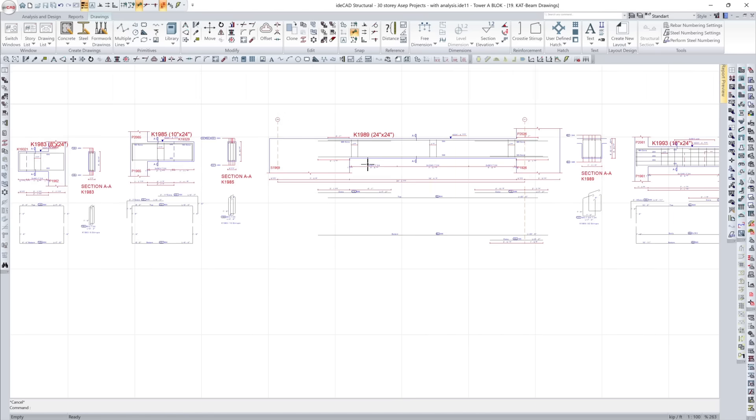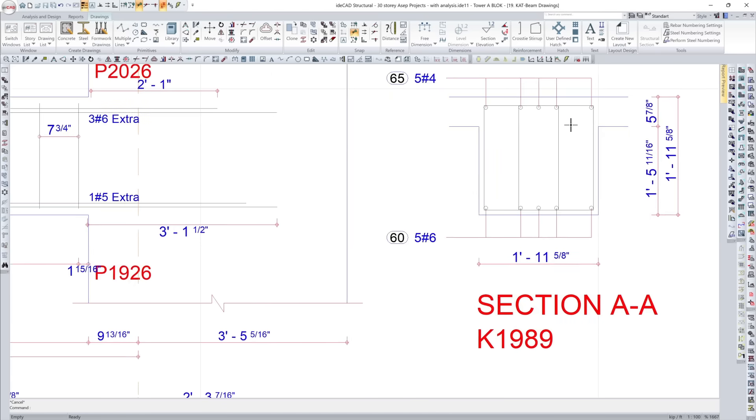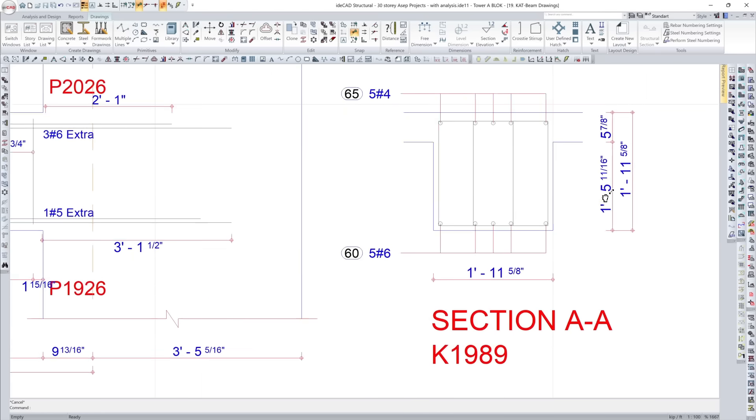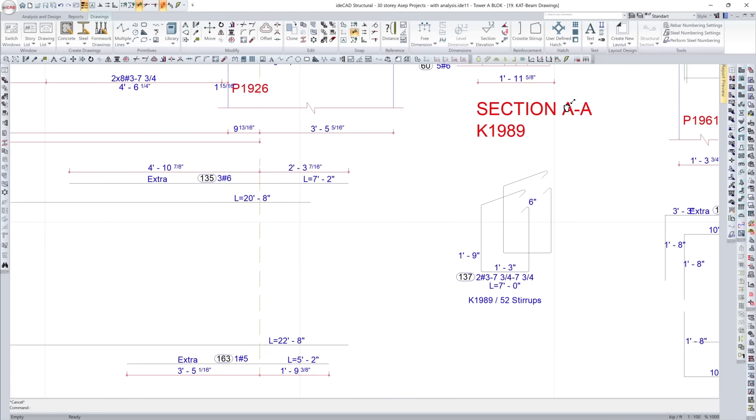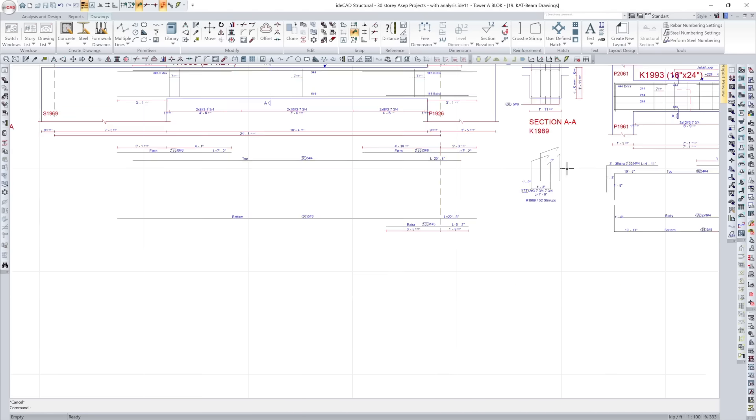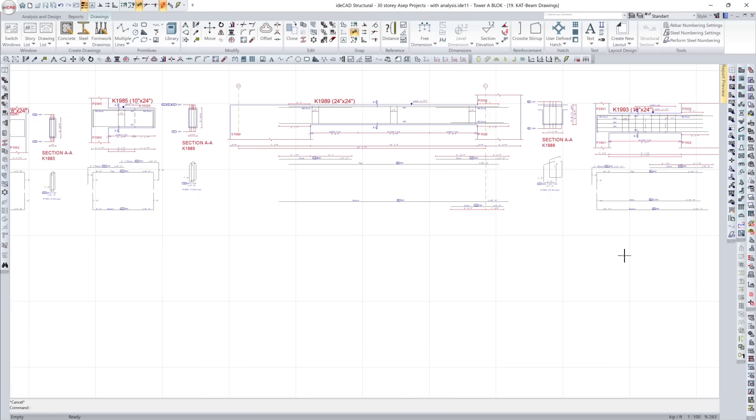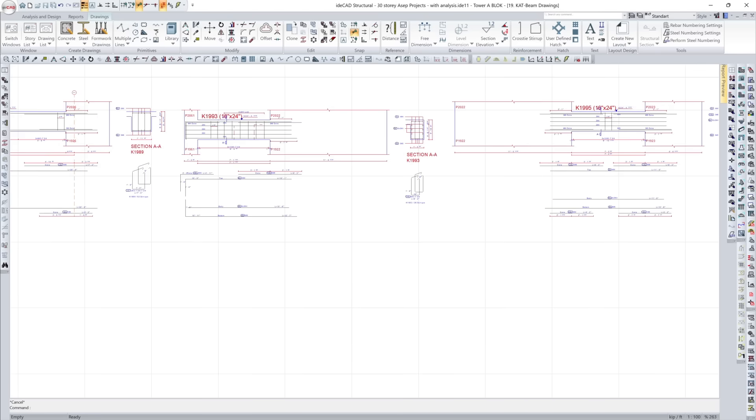Each sheet is laid out to drafting standards, so engineers spend less time detailing and more time delivering.